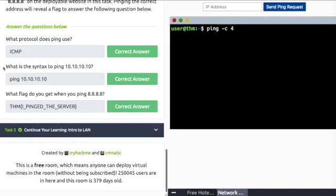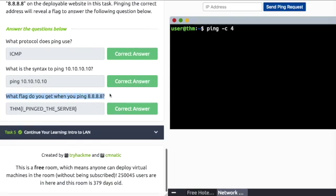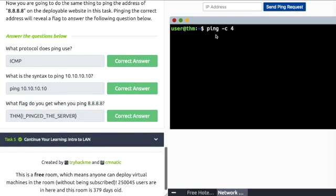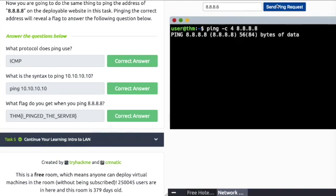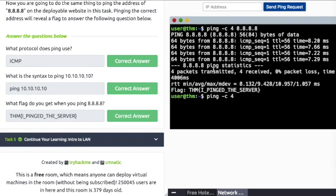What is the syntax to ping? Ping space 10.10.10.10. What flag do you get when you ping 8.8.8.8? Let's enter 8.8.8.8, hit Send Ping Request. We can see it up and there we have a flag. Copy and paste.